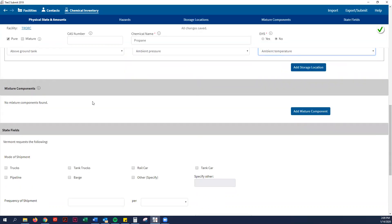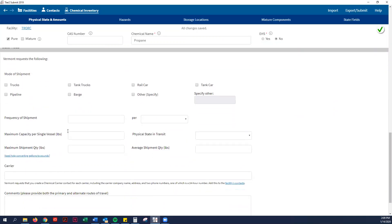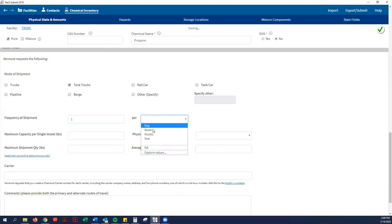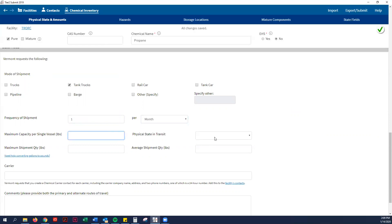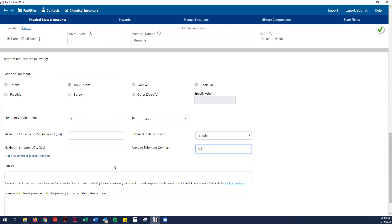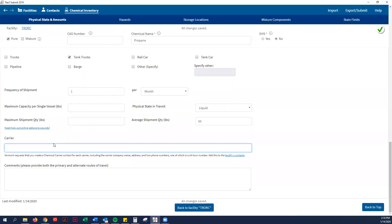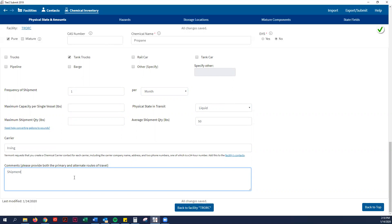Vermont is requesting how this is shipped. So it does come in a tank truck. We'll just say it comes once per month. Then it is a liquid. We'll just say average shipment quantity is half, so 50 pounds. And I don't believe we have to fill out those two. Then let's see, Irving is our carrier.